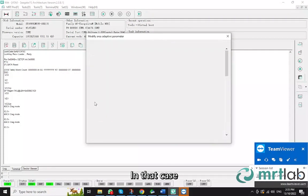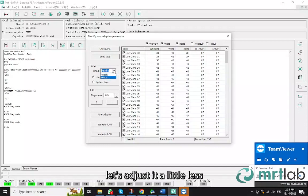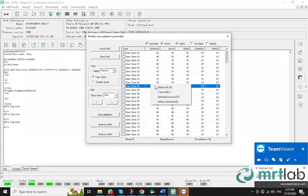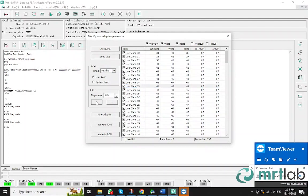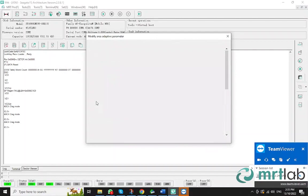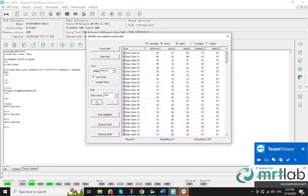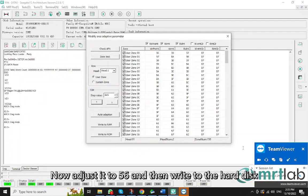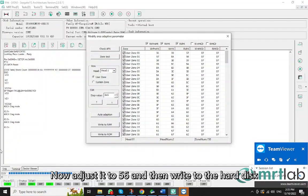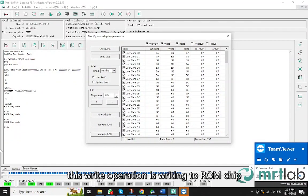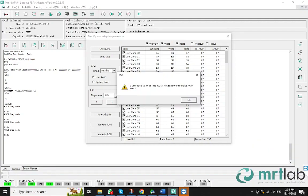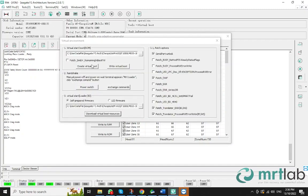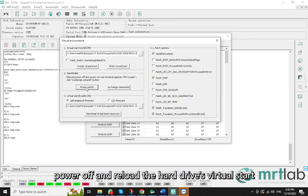In that case, let's adjust it a little less, upwards from 47 to more than 50. Now adjust it to 56 and then write to the hard disk. In fact, this write operation is writing to ROM chip. After this, power off and reload the hard drive's virtual start.